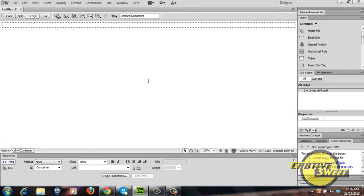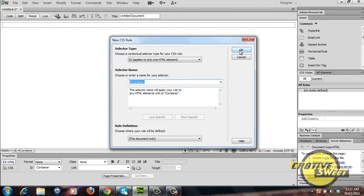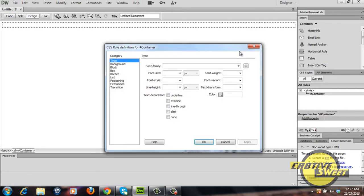To add a CSS rule to a div tag, simply click on this icon right here which says new CSS rule. We'll name the selected name or the name of the CSS rule container. I'll click OK.